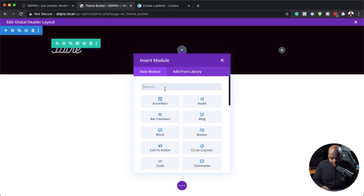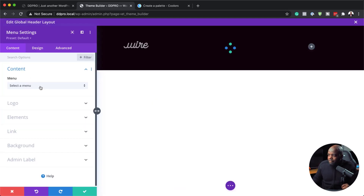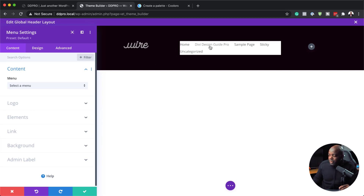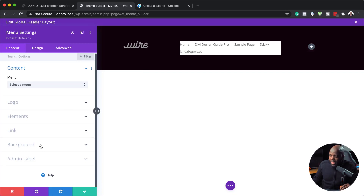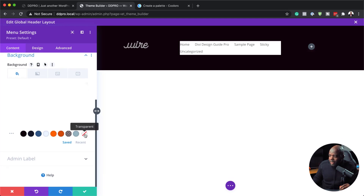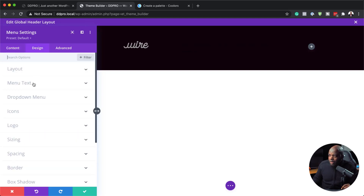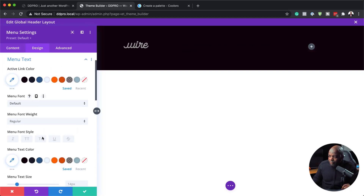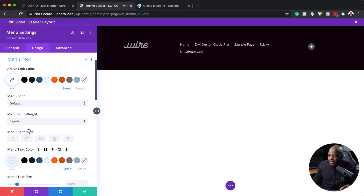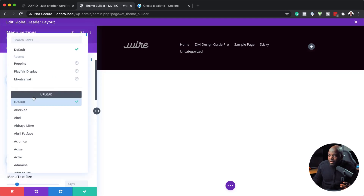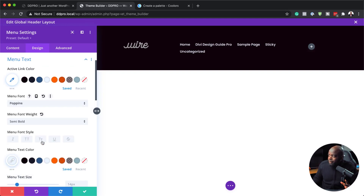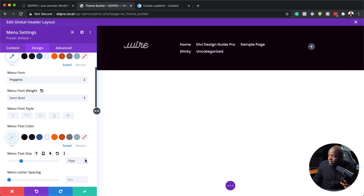Next, I'm going to add our menu. I already have a menu — if you don't have one, you'll get a default one. Things aren't looking great because of the background color, so we need to come to Background and make it transparent. Now we can't read the text, so we need to change the text color. I'll click on Menu Text and set our menu font color. I can see the text now. I'll also add the Poppins font, make it semi-bold, and increase the size to about 15.